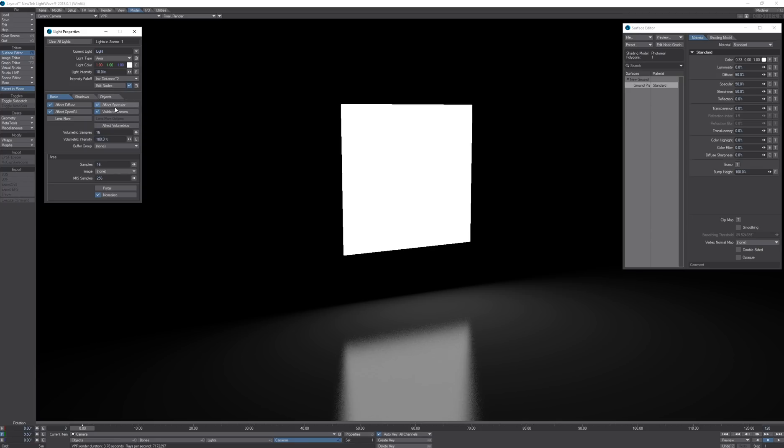This is useful if you don't want to create luminous planes when you actually do want to see your light luminaire.